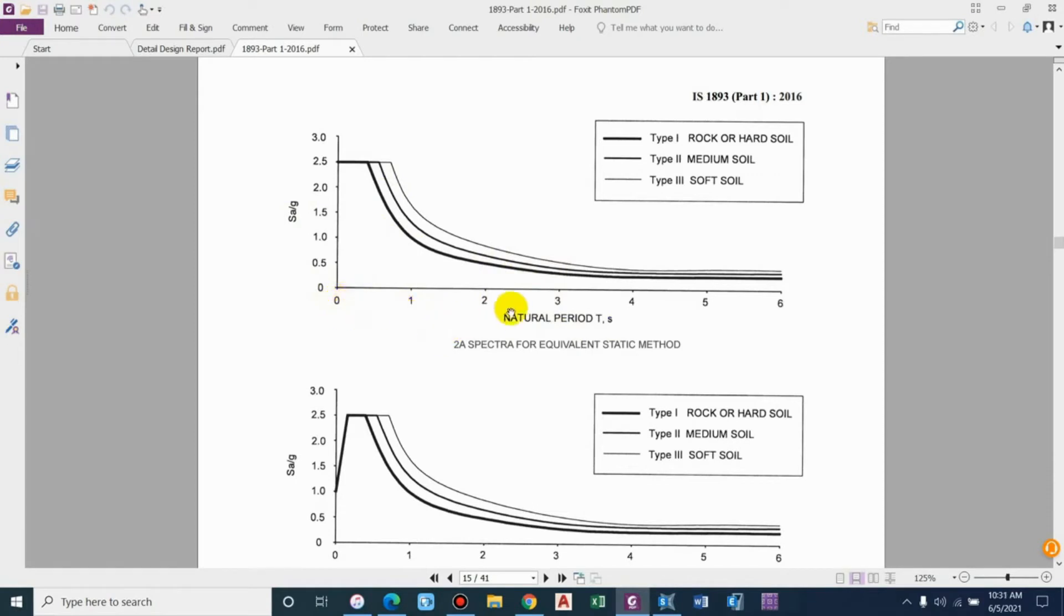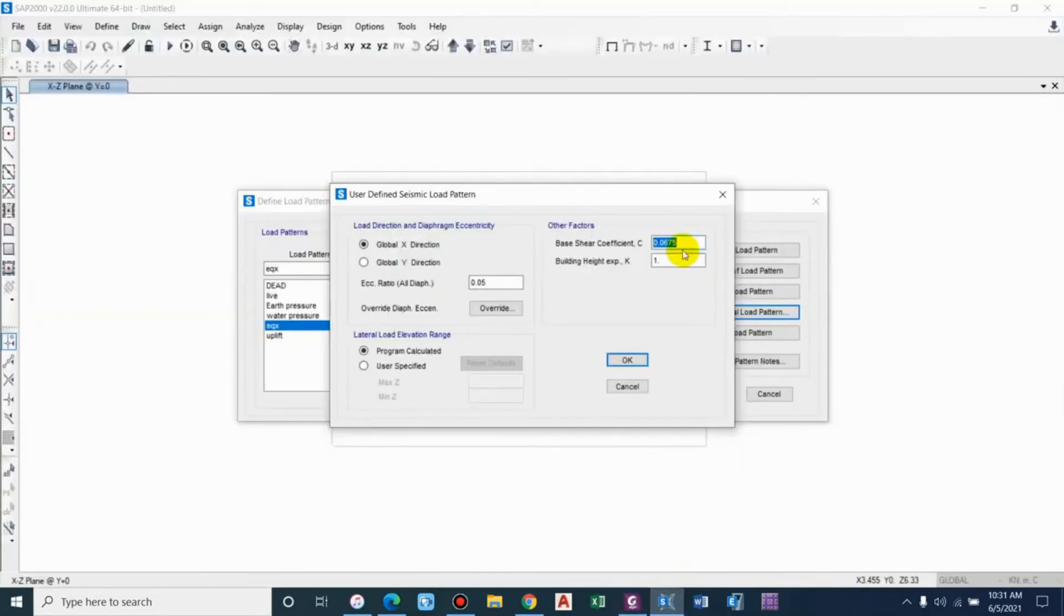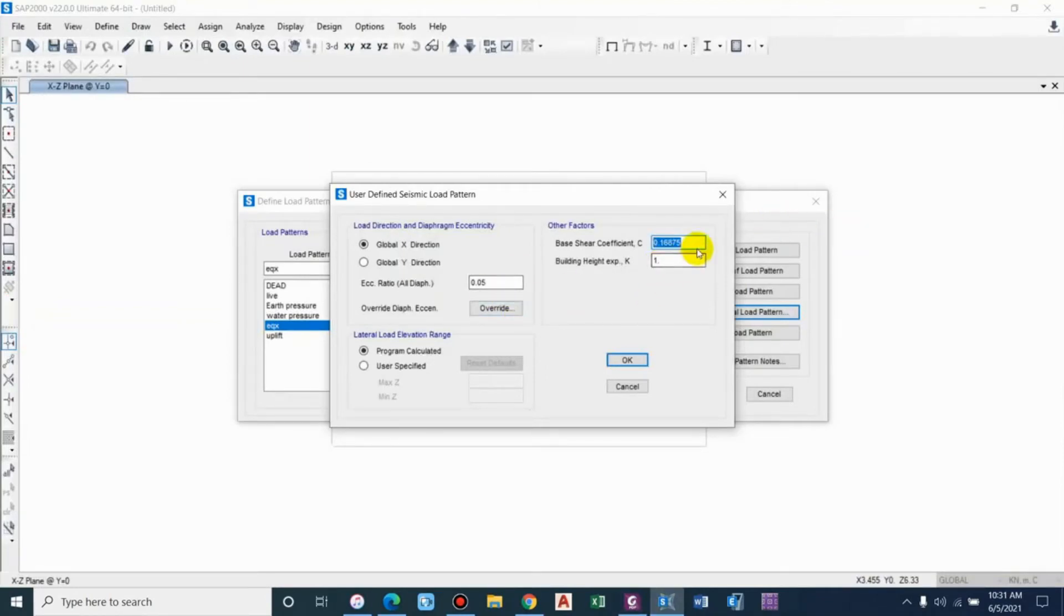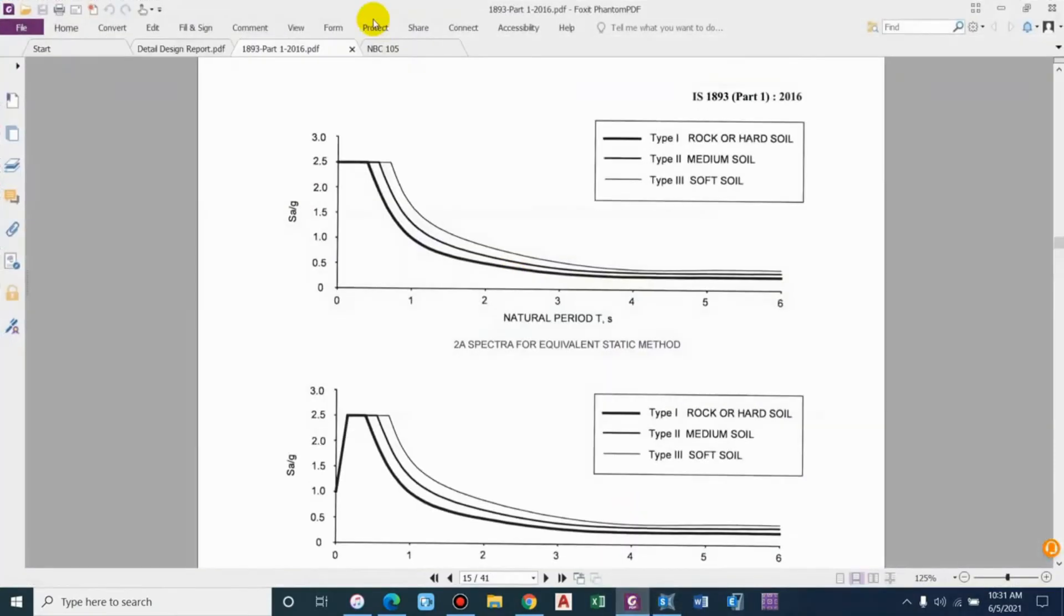For structures like this, the time period is always less than 1, between 0 to 1 second, so the value of SA by G will be 2.5. We can easily calculate the time period and that will come less than 0.1 second, so for that the value will be 2.5. It comes as 0.16875.